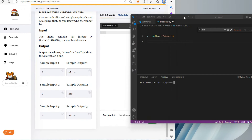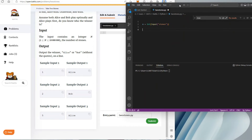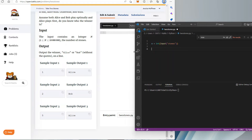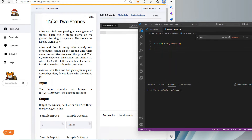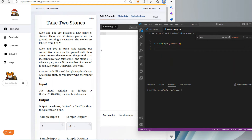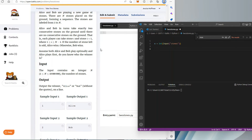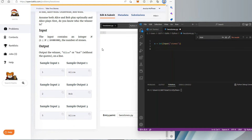Today I'm working on the Kattis problem called Take Two Stones. The storyline is Alice and Bob are playing a new game of stones. There are n stones placed on the ground forming a sequence, labeled from one to n. They take turns taking exactly two consecutive stones on the ground until there are none left. If there's an odd number of stones left then Alice is the winner, and if not then Bob is the winner.